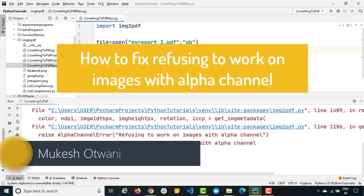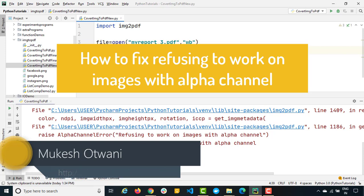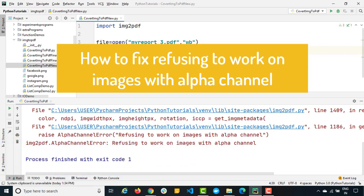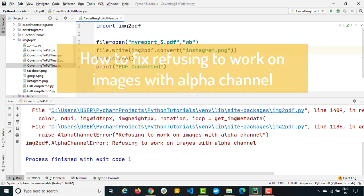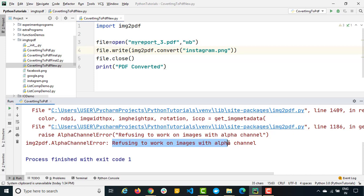Hey everyone, this is Mukeshwatovani once again from learn-innovation.com. Today in this video we are going to talk about a very commonly faced issue when you convert your images into PDFs. Many times you will be getting this kind of error. If you see this, we are getting one alpha channel error which is saying refuse to work on images with alpha channel. So today we'll talk about how you can fix this particular error and why exactly we are getting this.